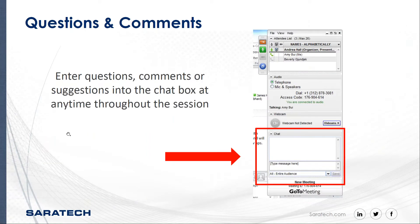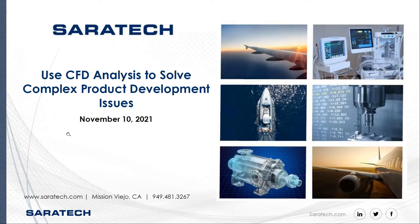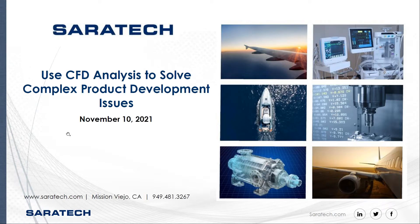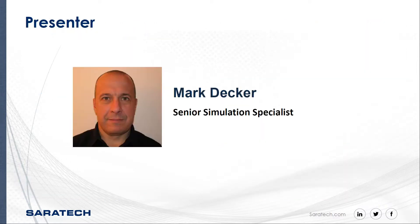Welcome to Saratech's Engineering and Product Development Insights webinar on using CFD analysis to solve complex product development issues. My name is Sarah Utsugi, and I'm your host today. This webinar is part of a series we're presenting this year, focusing on ways companies can improve their engineering and product development process. Today, our speaker is Mark Decker.